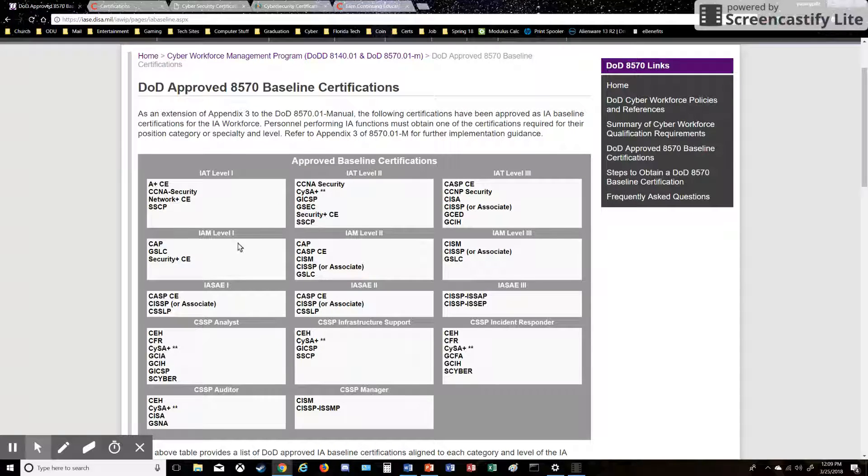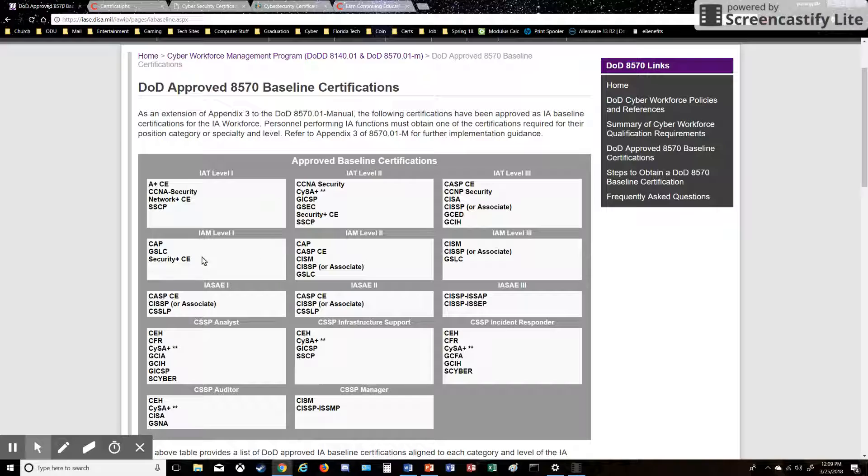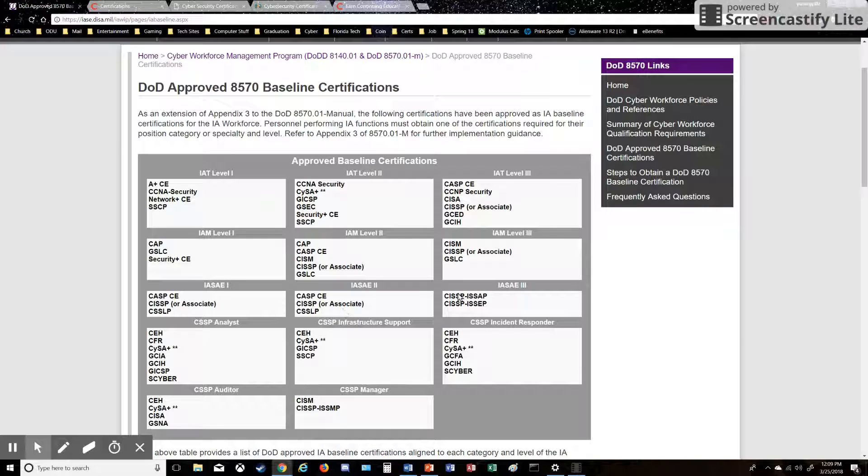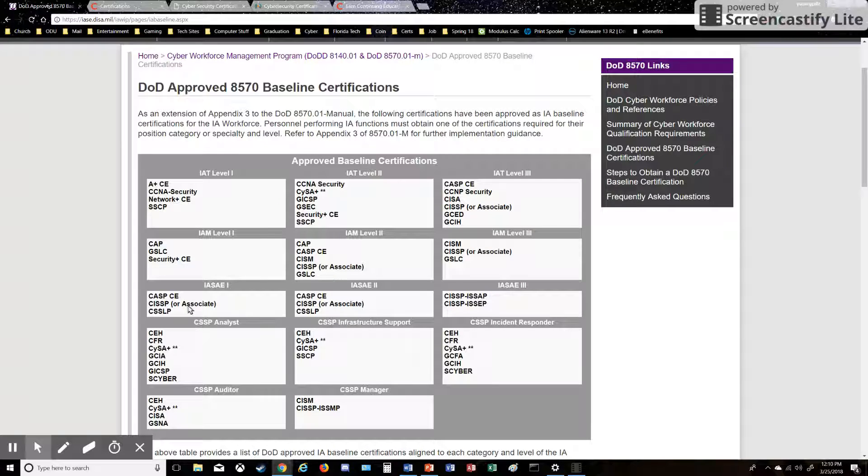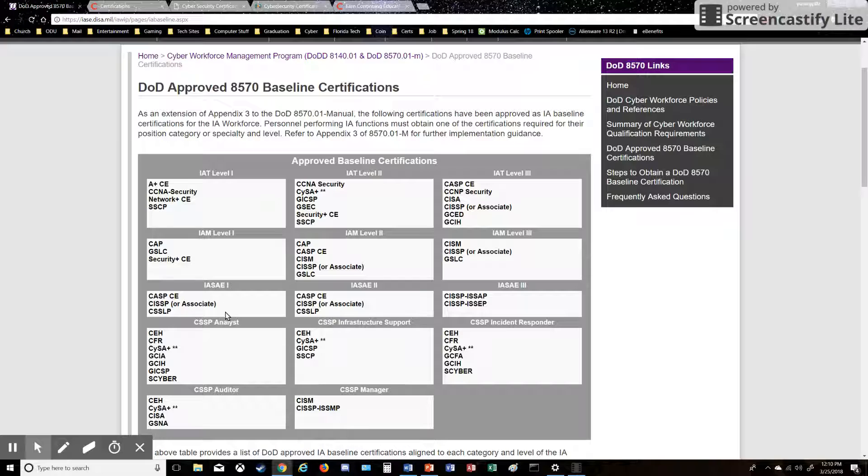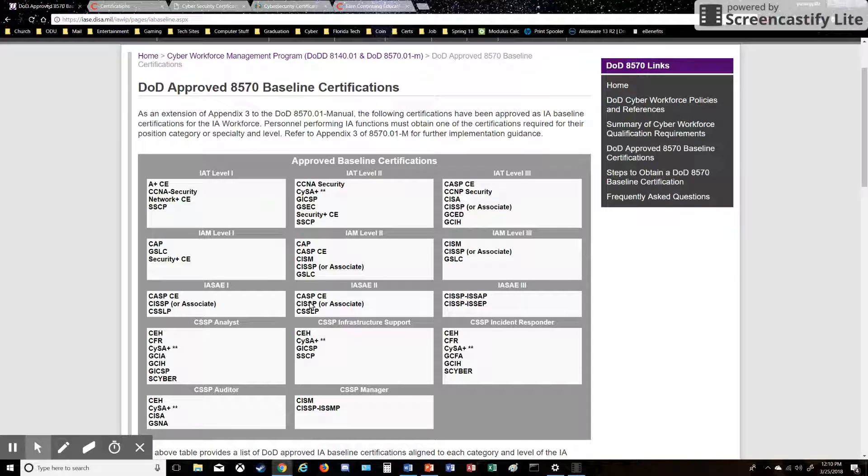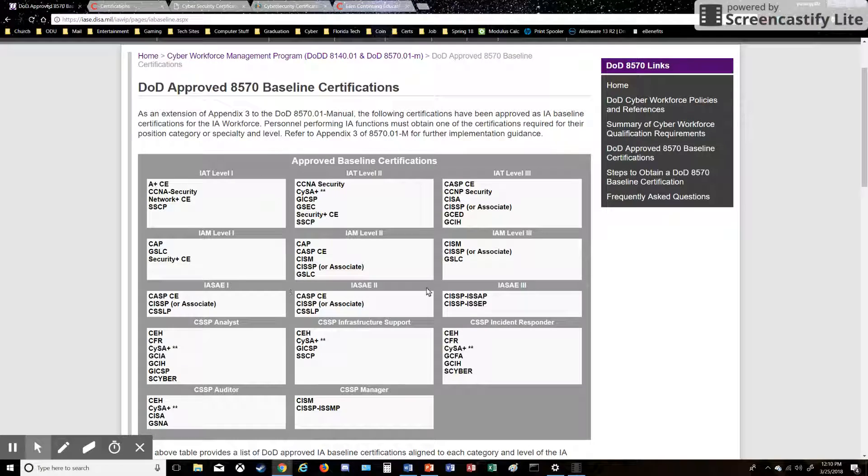They also have a few different levels here. IAS AE—I'm not too sure what that is, but as I see here, it has CASP and CISSP. CASP is like the technical high-level cert for CompTIA, and CISSP is for ISC squared. I'm pretty sure if you have these certs, then you're pretty smart. You've done a lot of studying, you've worked in IT for at least five years. So that's a high-level category right there.